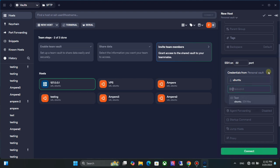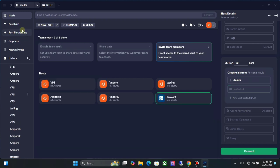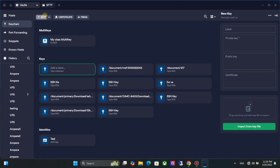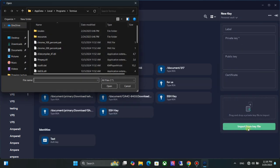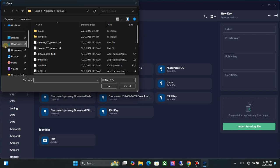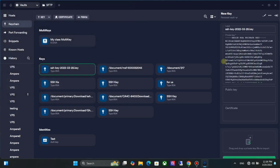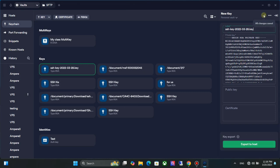For using SSH private key, first you need to import it to the software. Go to keychain. Click on key. Click on import from key file. Now choose your SSH private key file. Now save it and go back to hosts.